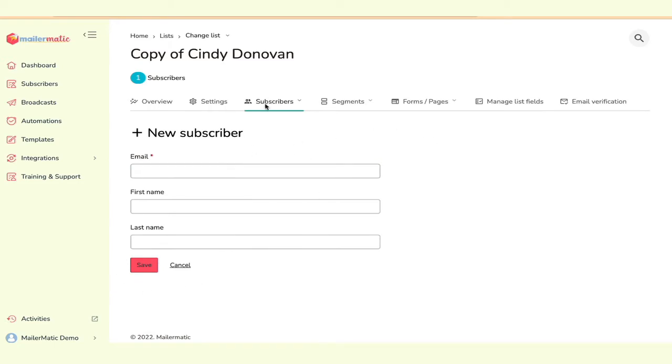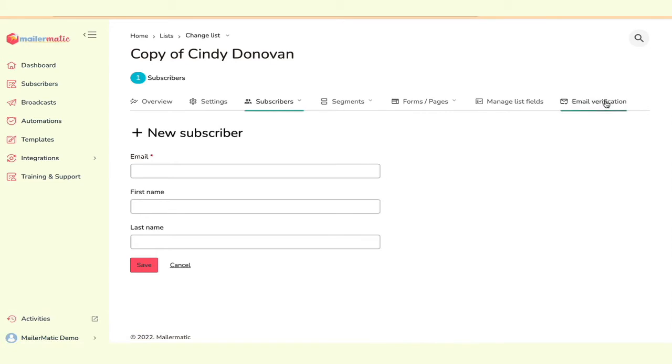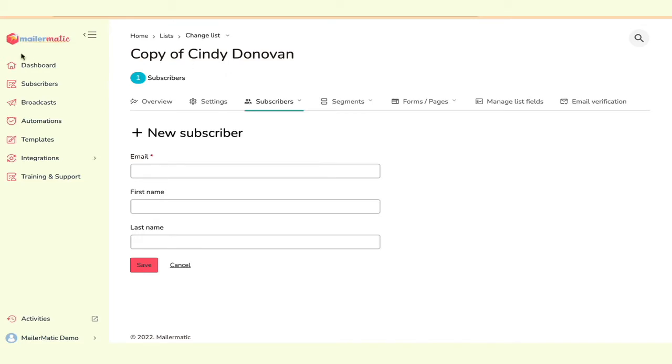We have so many different functions here. You can control the embed forms, all of the pages. You can manage the list fields. You can control email verification. If you want to connect to a verification service, we've got integrations available for that. But your list is already set up to go.